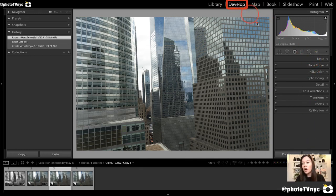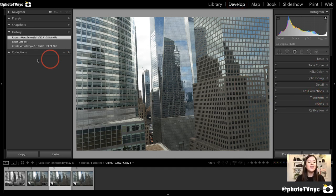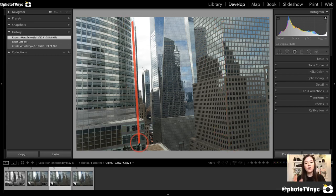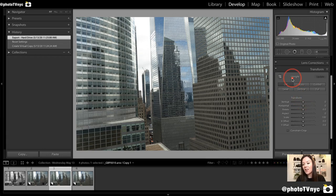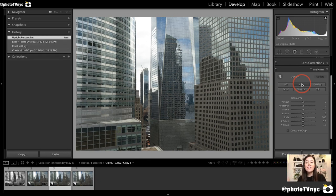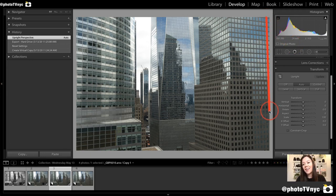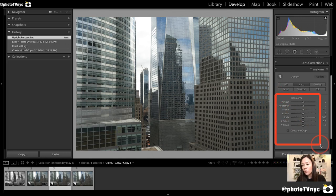When we are on our Develop module, we want to open up Transform first, because as you can see, our lines are a little bit wacky and not completely straight. We're going to go to our Transform tab on the right-hand side and hit Auto, and that's going to help us correct the lines. If that doesn't help us 100%, we can always use the manual adjustments.